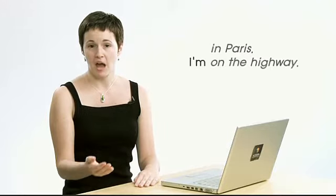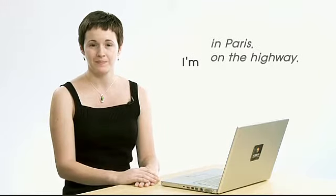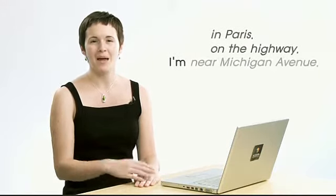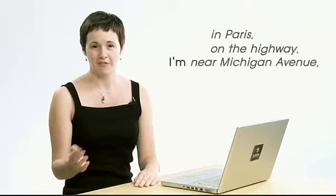So finally, when do you use these answers and statements? You use them to talk more about people's locations. For example, I'm in Paris. I'm on the highway. I'm near Michigan Avenue.